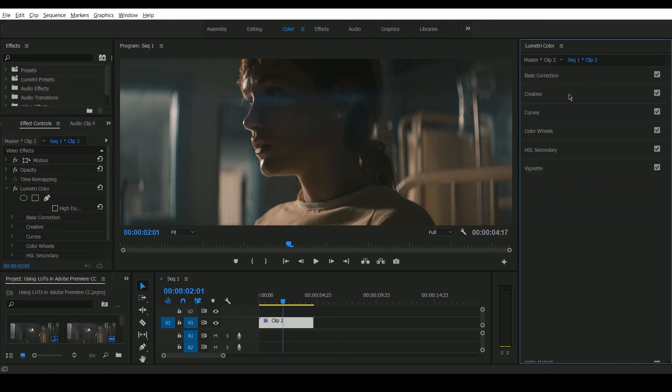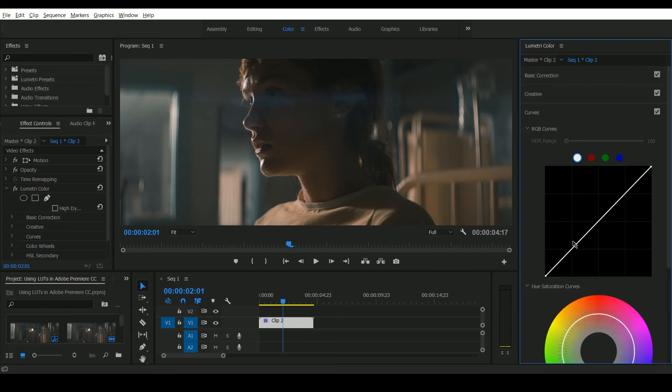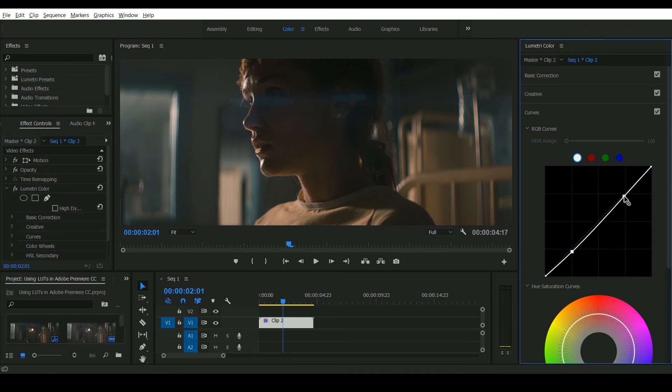Now it's important to note that LUTs are not a final color correction. They should be used as a starting point. So after this I'm going to go in and continue to color correct my image and play with some of the tones to ensure that I'm getting something that looks really nice. And you should do this for all of the clips on the timeline.